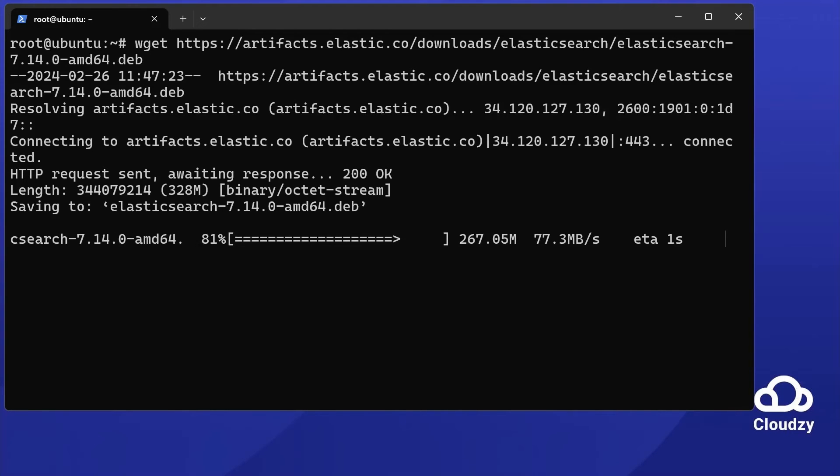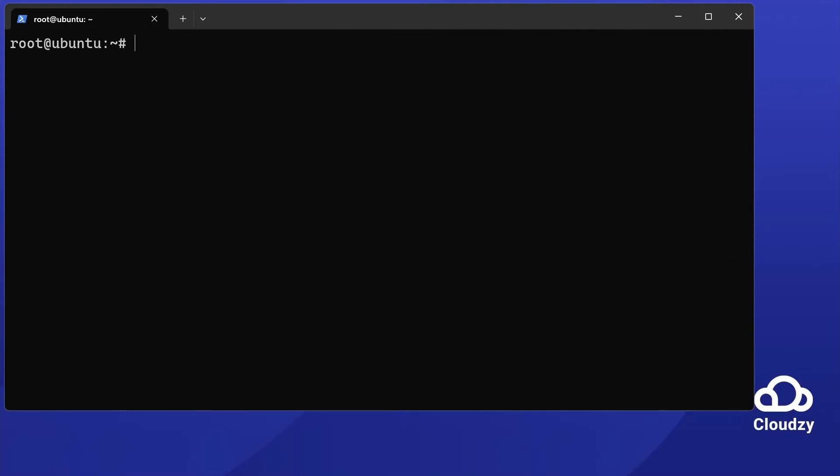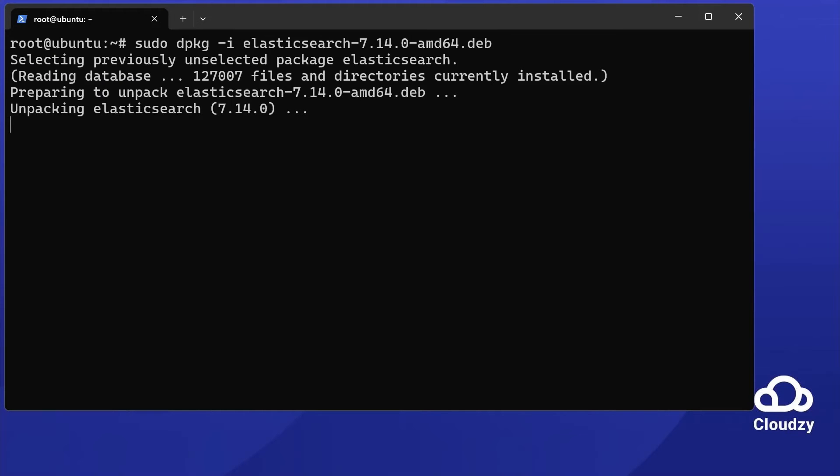Now, install Elasticsearch. Run sudo dpkg -i elasticsearch-7.14.0-amd64.deb. This command installs Elasticsearch and its dependencies.